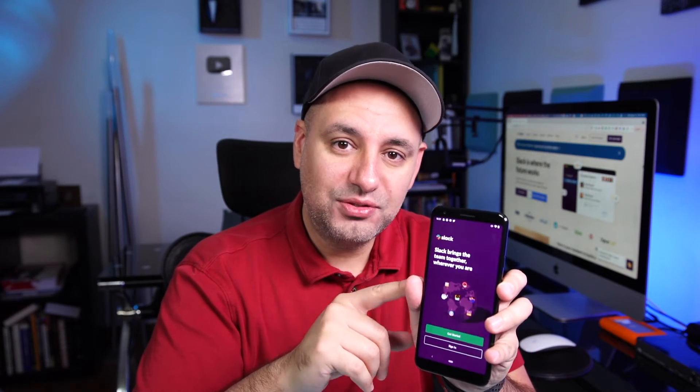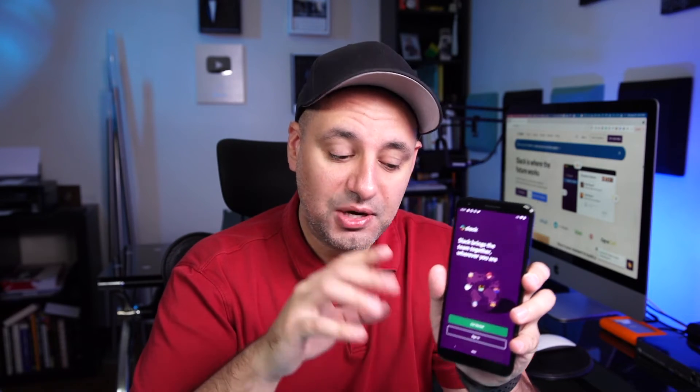Hey everyone, in today's video I want to show you exactly how to use Slack, and I want to show you on the mobile app because it's one of the easiest ways to get started. If you're not familiar with Slack, it's basically a communication platform for sending text, videos, and files, and it's mostly used for work. It's kind of a better way than using email, and that's how most people use it.